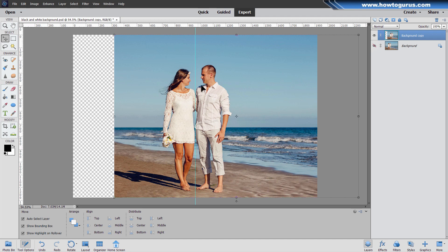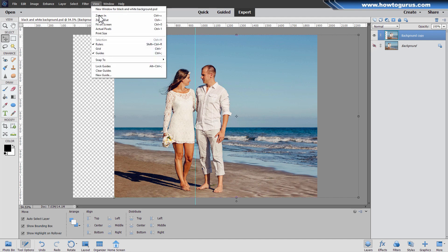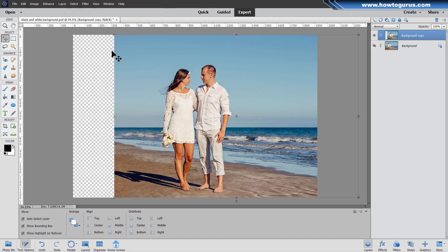Just like that. If you don't want to look at that center line, just go back to view again and uncheck guides. And there it is. They're now centered on the picture.